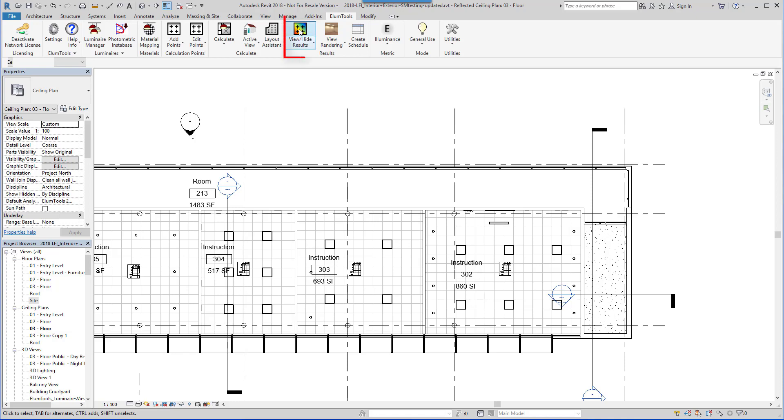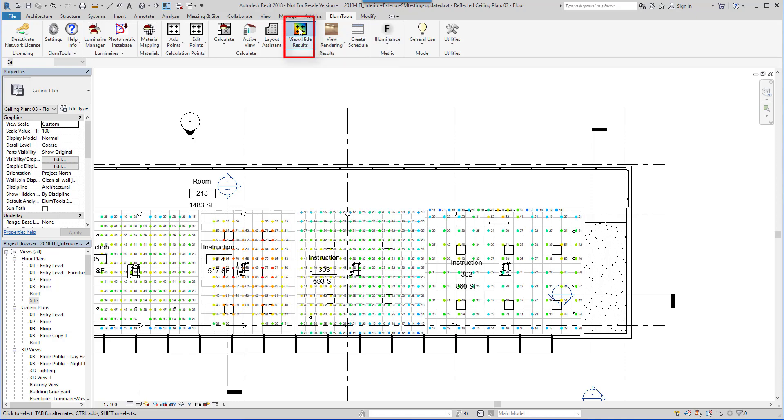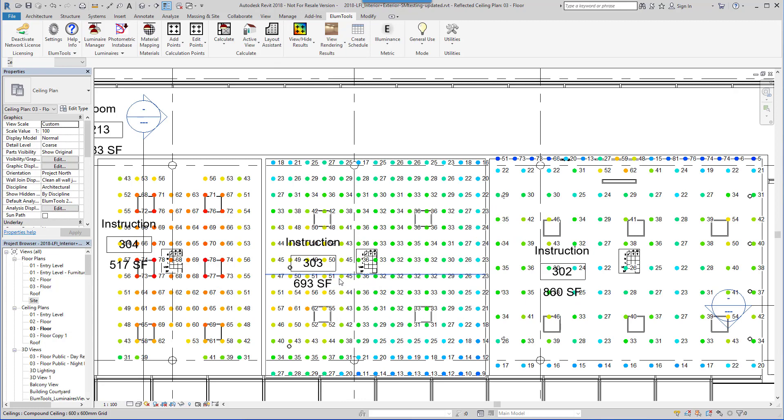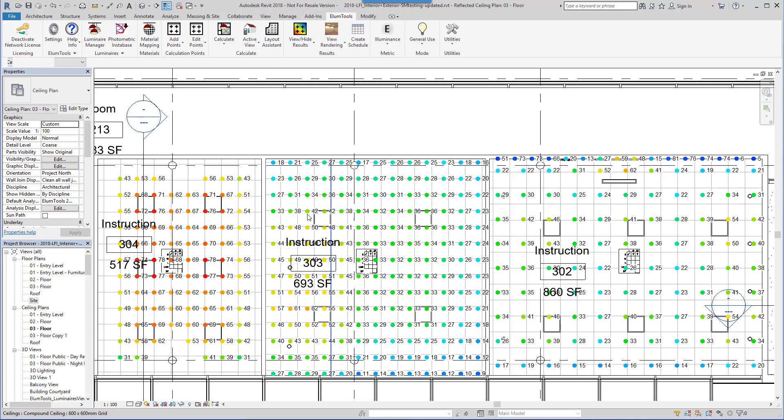With the calculations complete, you can enable visibility in the Revit view or sheet of choice using the View Results command. Spatial maps can also be shown.